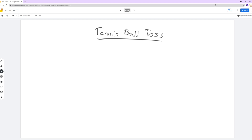Alright, hello everybody. Sorry that I'm unable to be with you all today, but I'm recording this because I want to go over this tennis ball lab that you just did — at least the last parts, like the calculations and stuff like that.